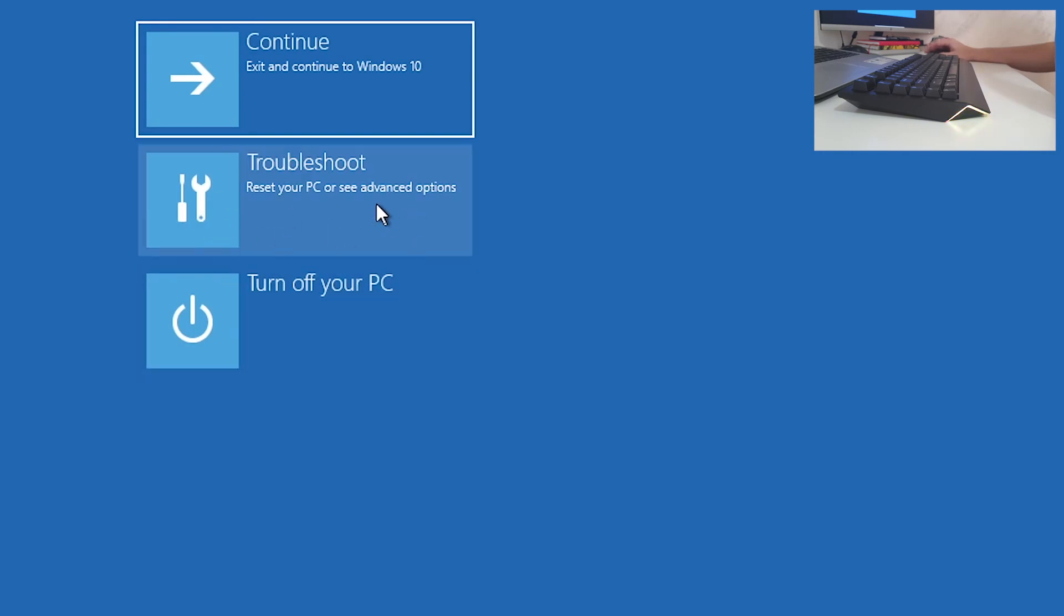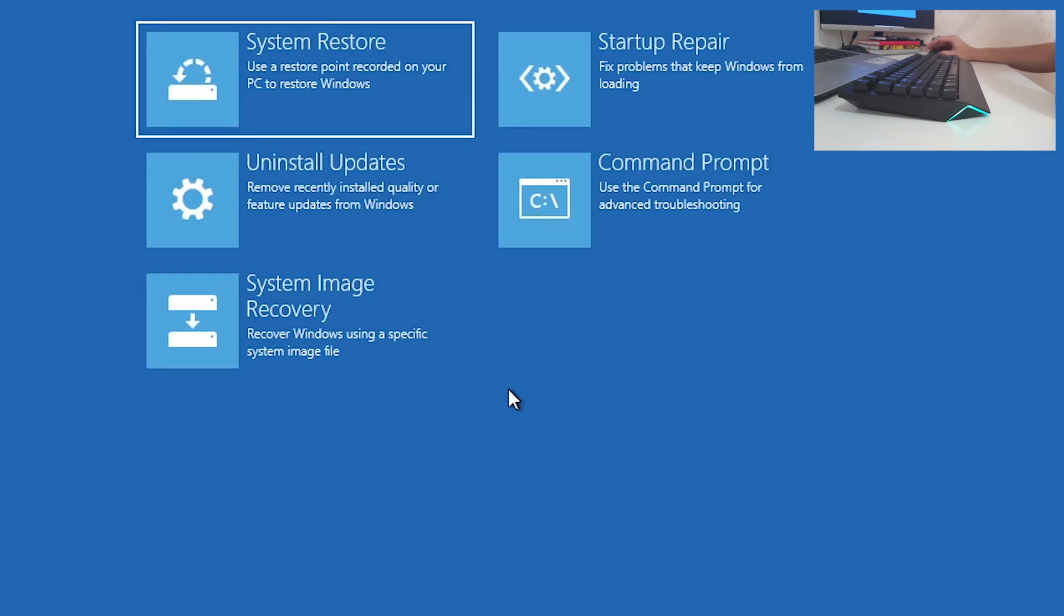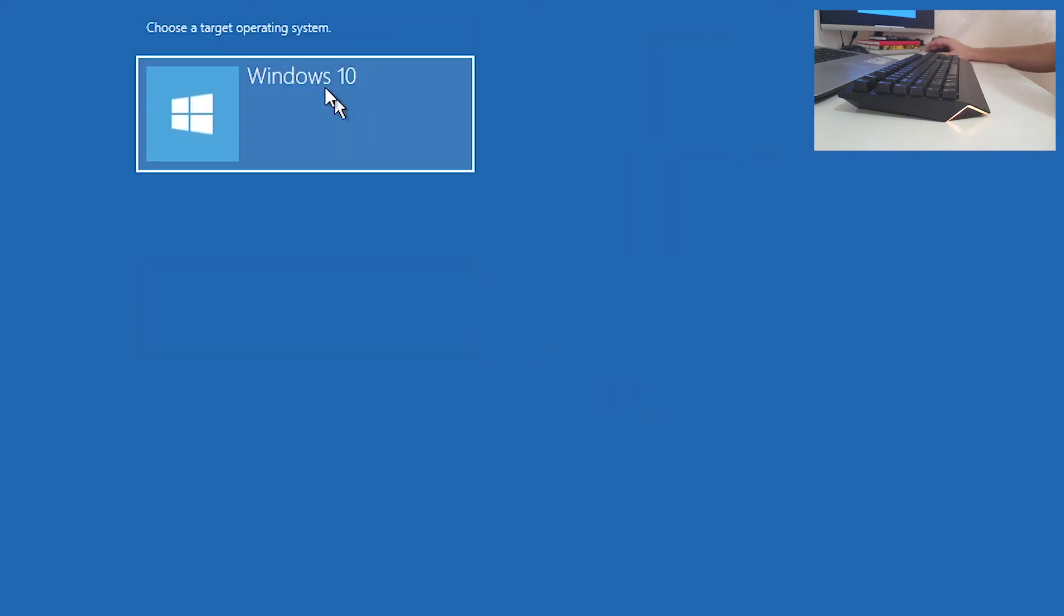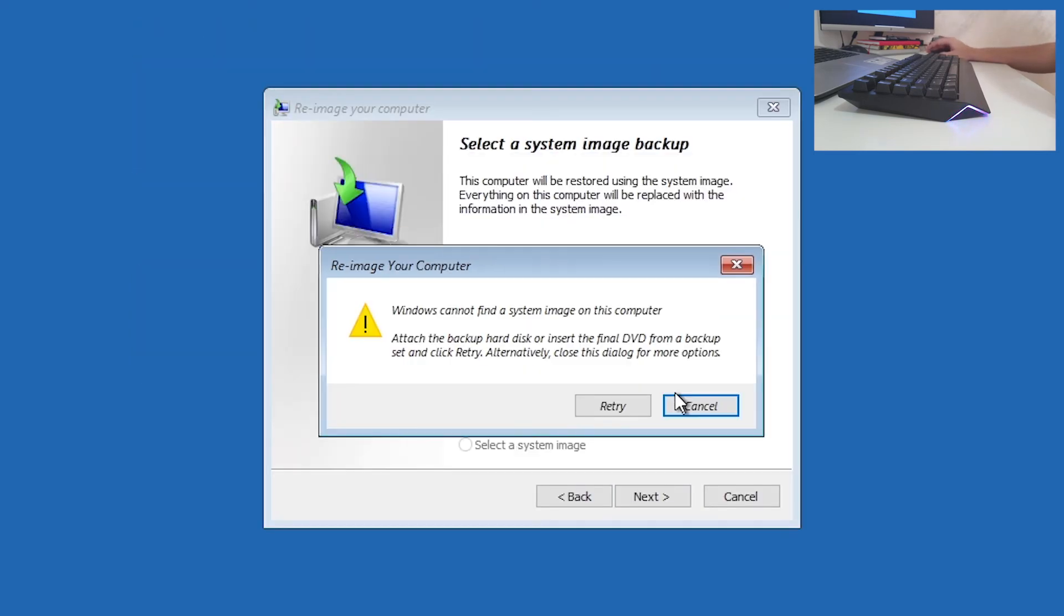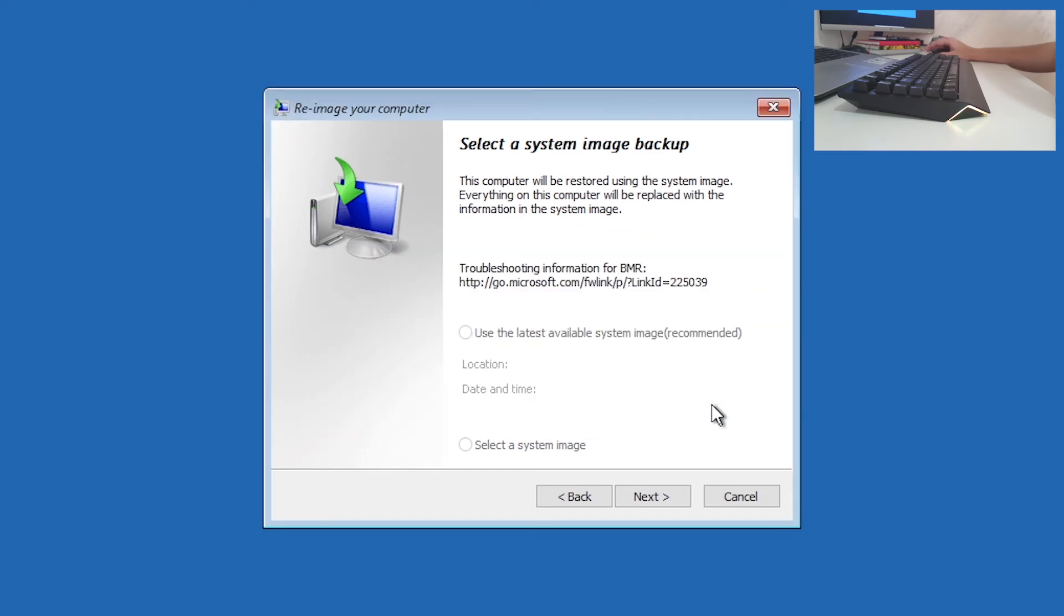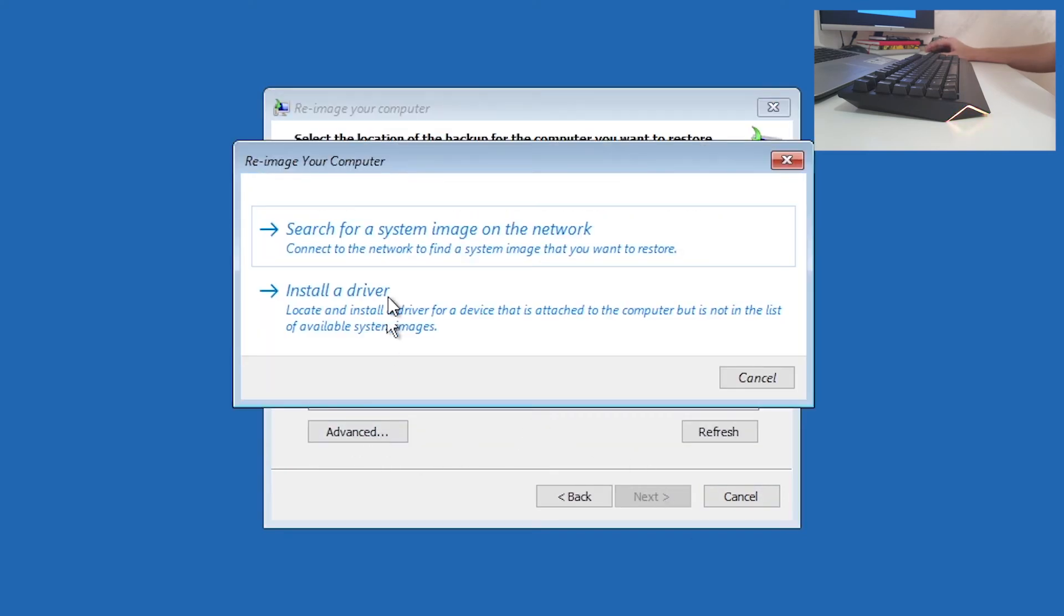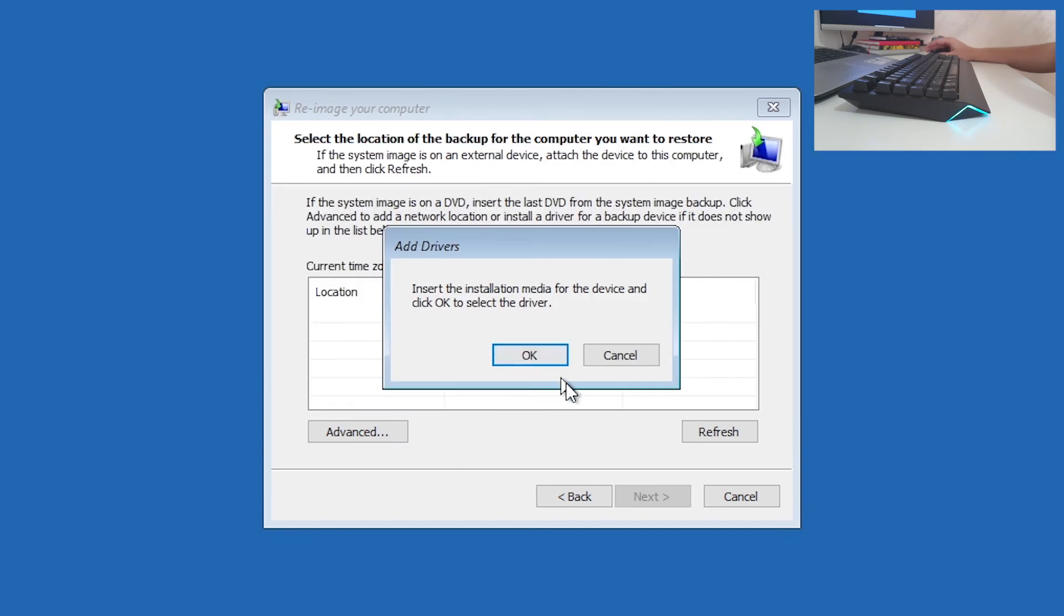Click on Troubleshoot, System Image Recovery, Windows 10. Click Cancel on the pop-up screen, click Next, Advanced, Install a Driver, OK.